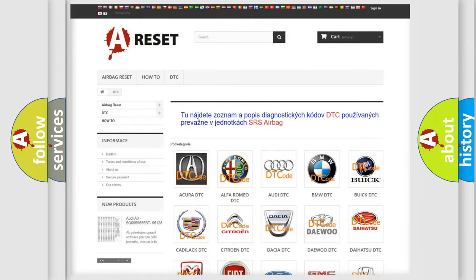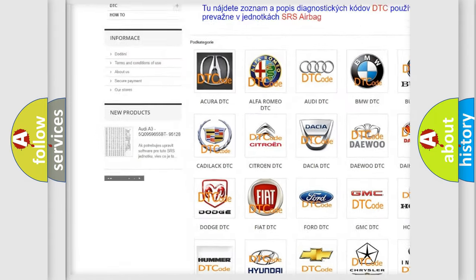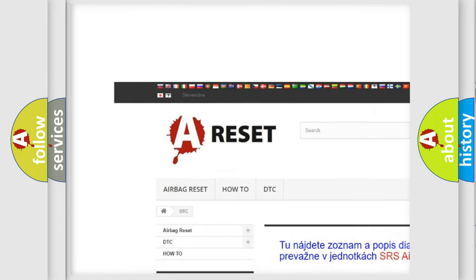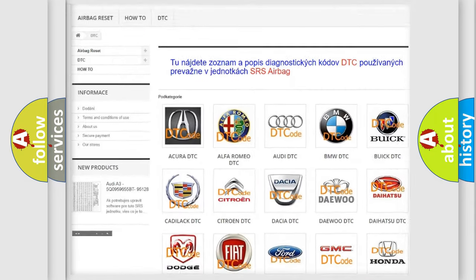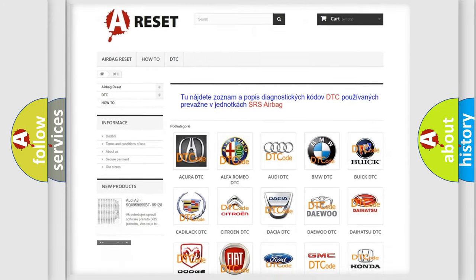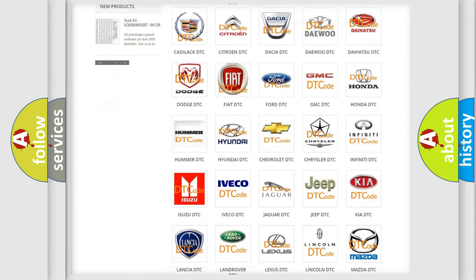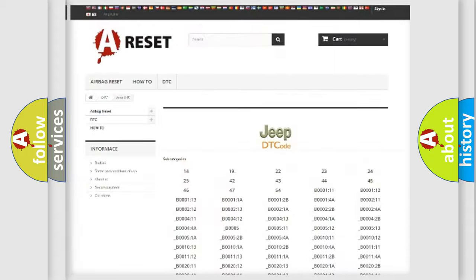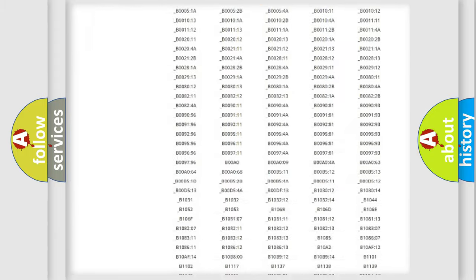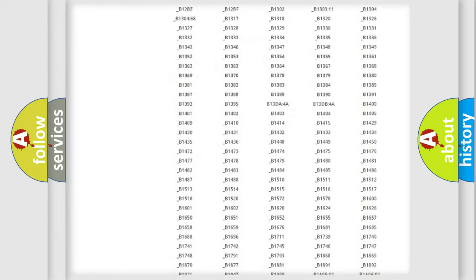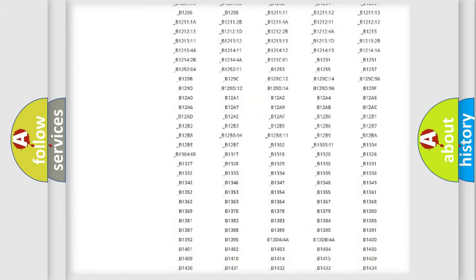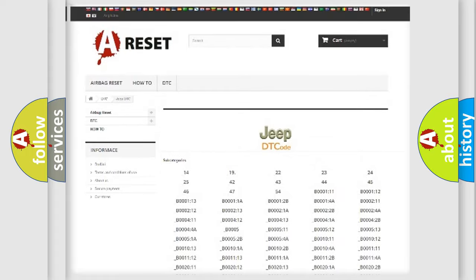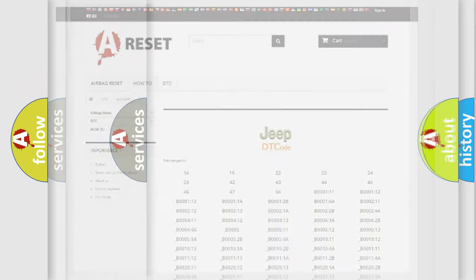Our website airbagreset.sk produces useful videos for you. You do not have to go through the OBD2 protocol anymore to know how to troubleshoot any car breakdown. You will find all the diagnostic codes that can be diagnosed in Jeep vehicles, and many other useful things.